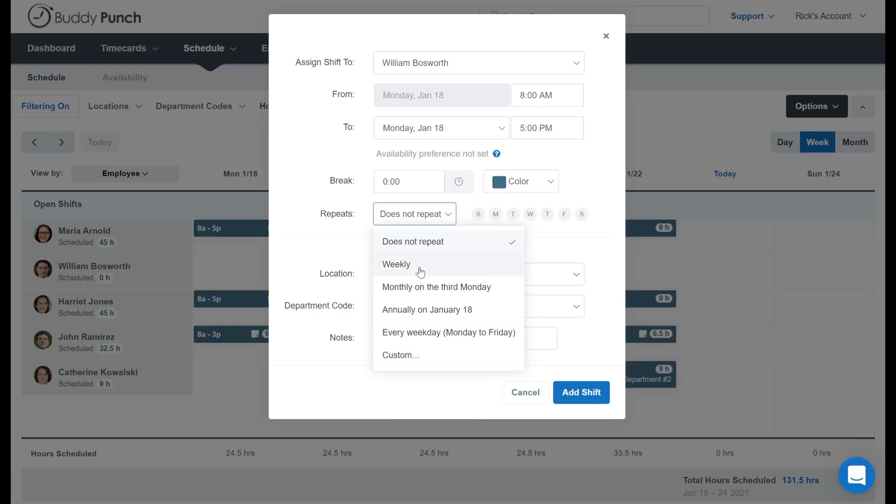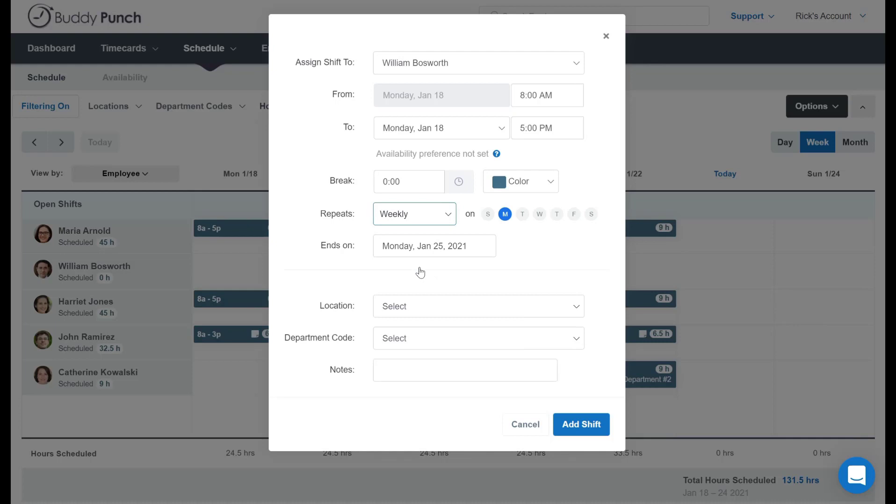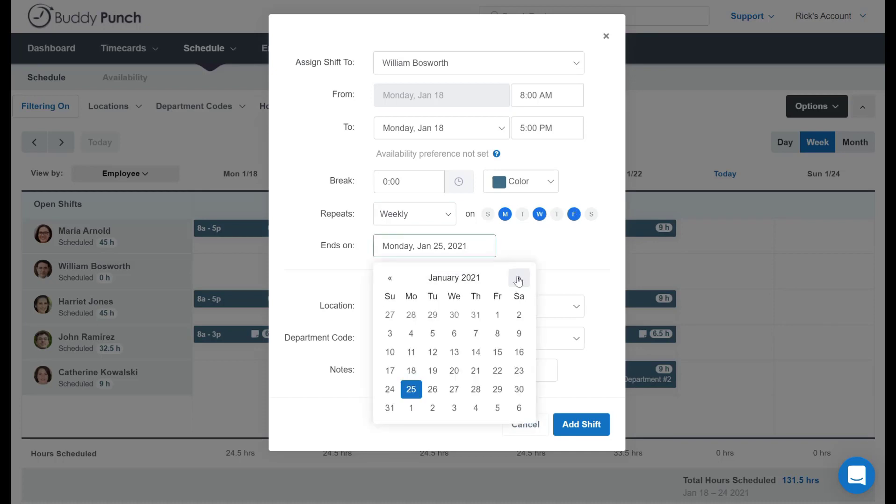Or, if I click on weekly right here, you can choose specific days of the week. In this example, let's do Monday, Wednesday, and Friday every week, and we'll have this schedule go out for a couple of months.